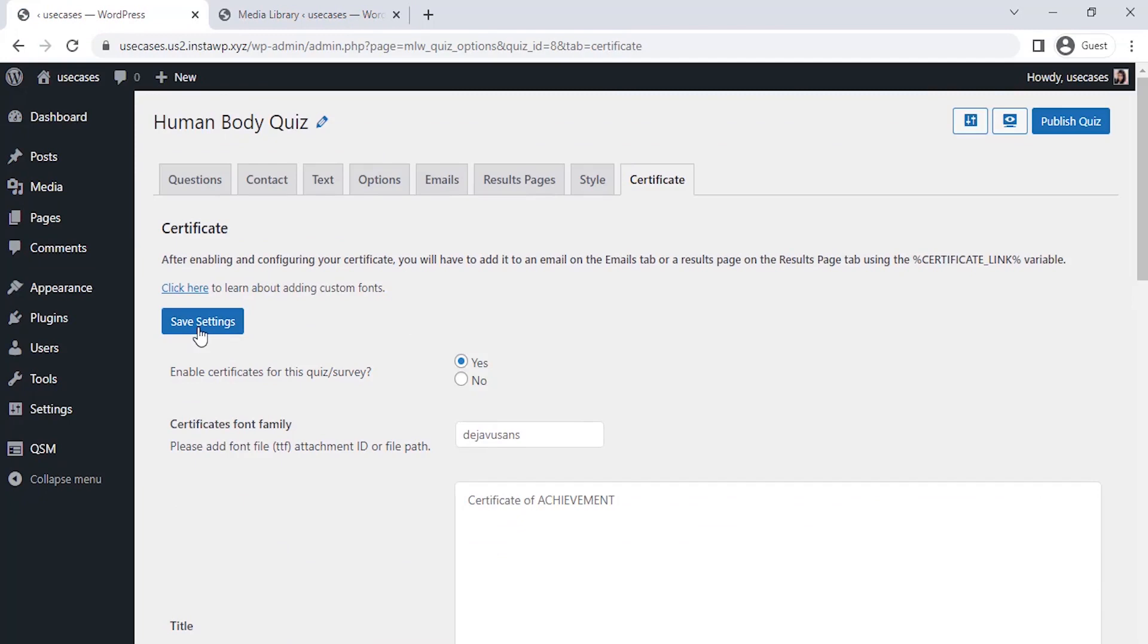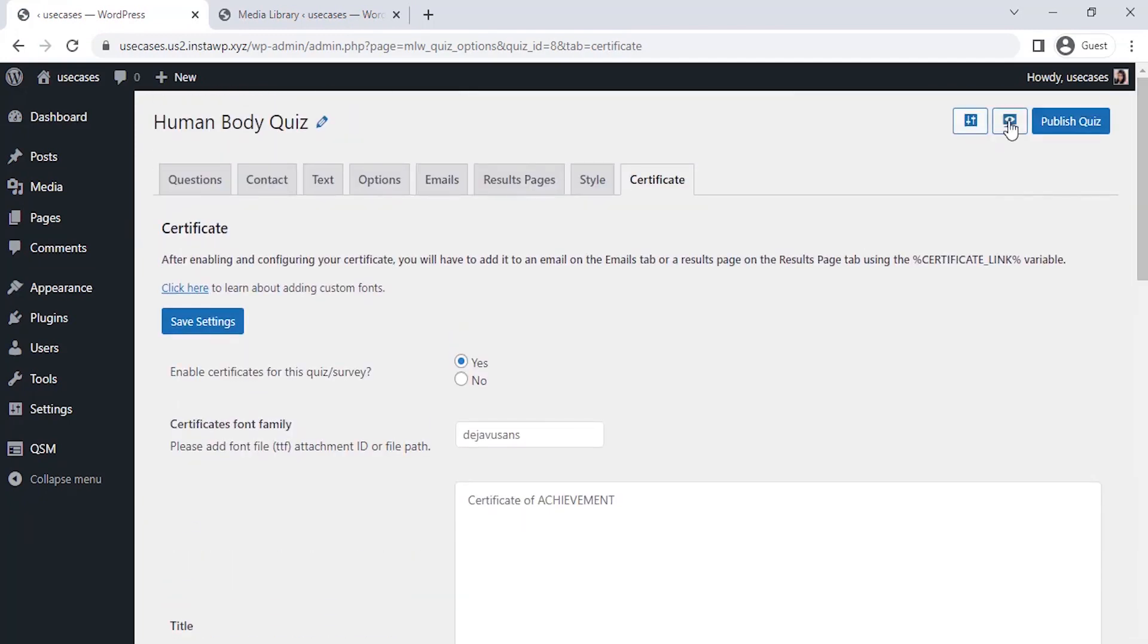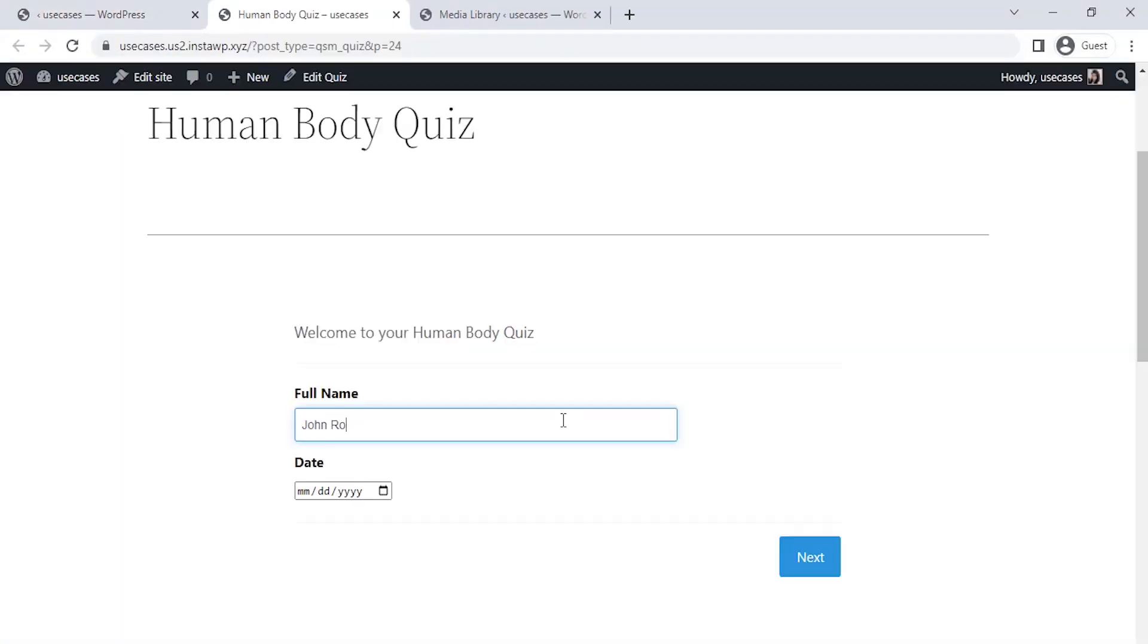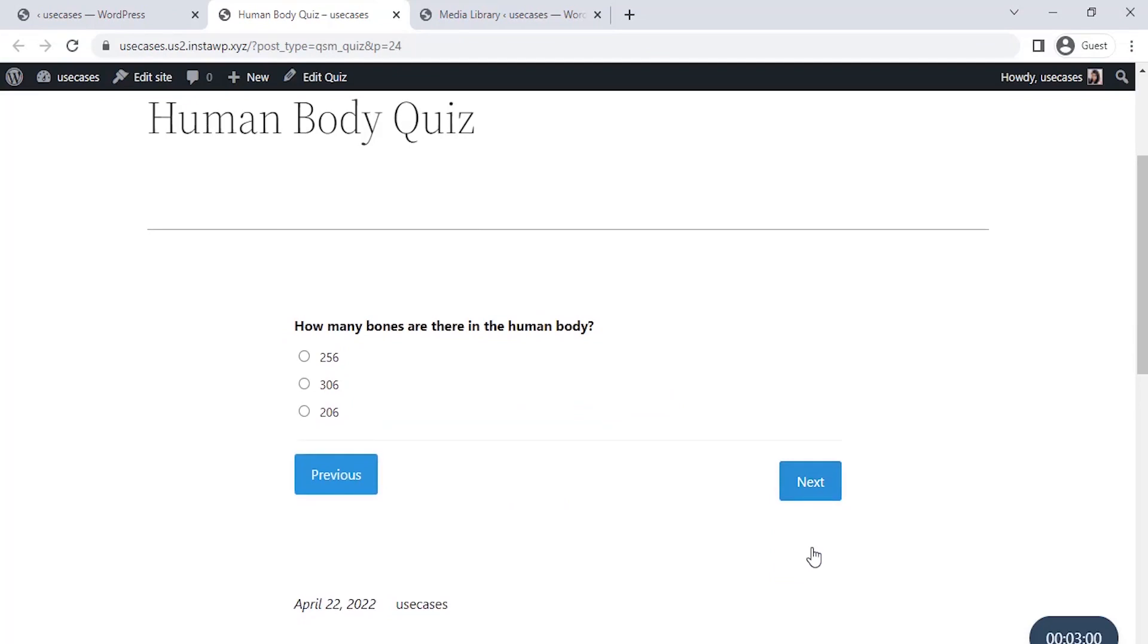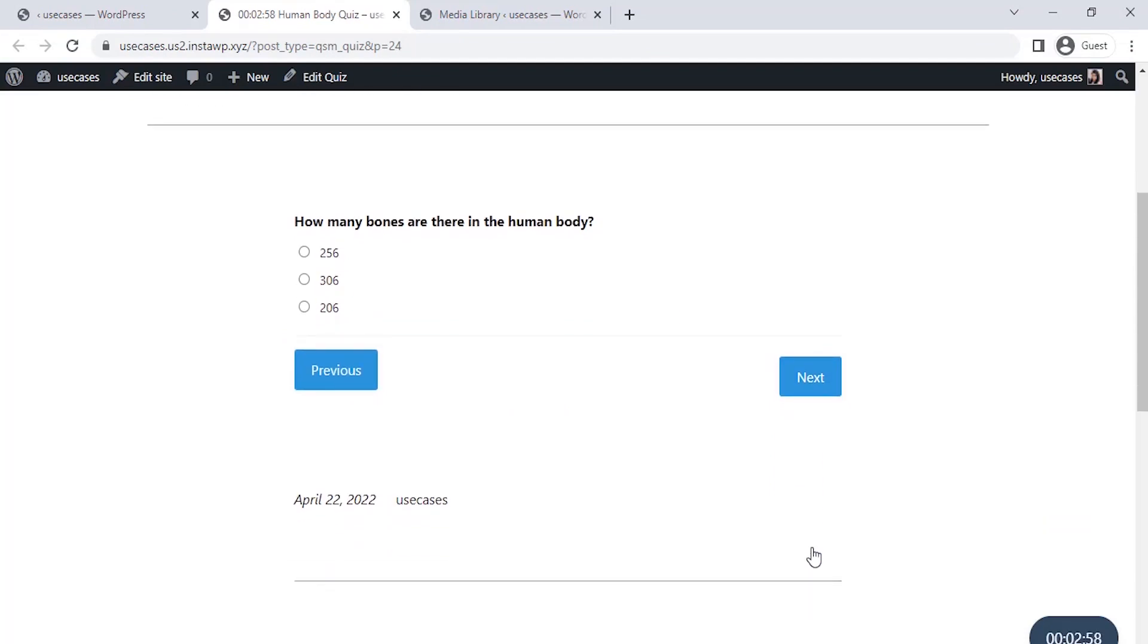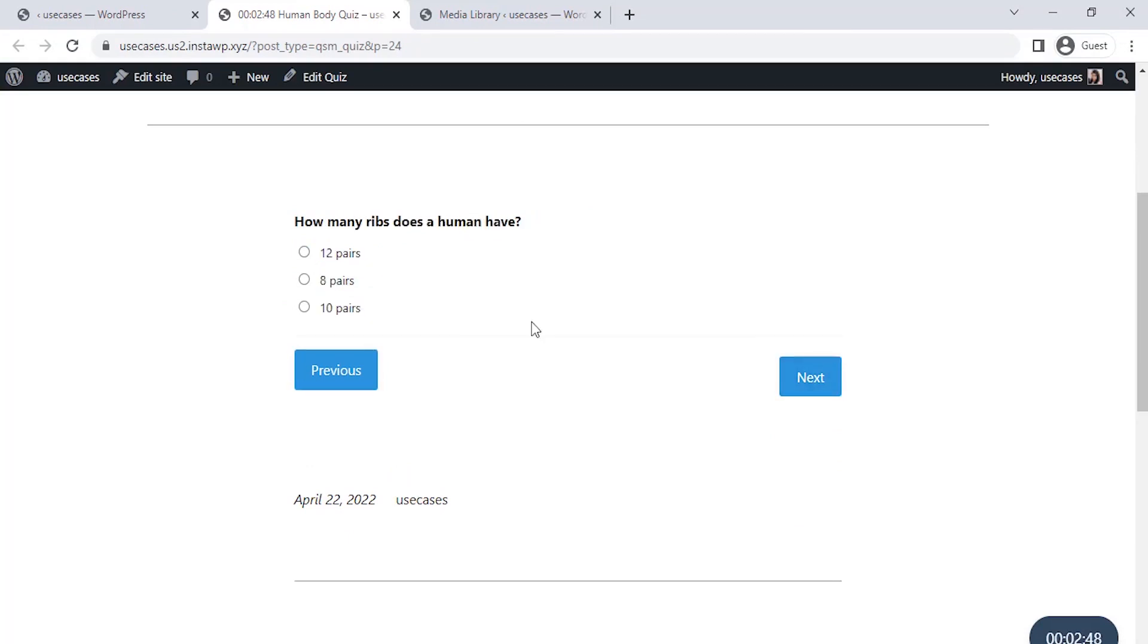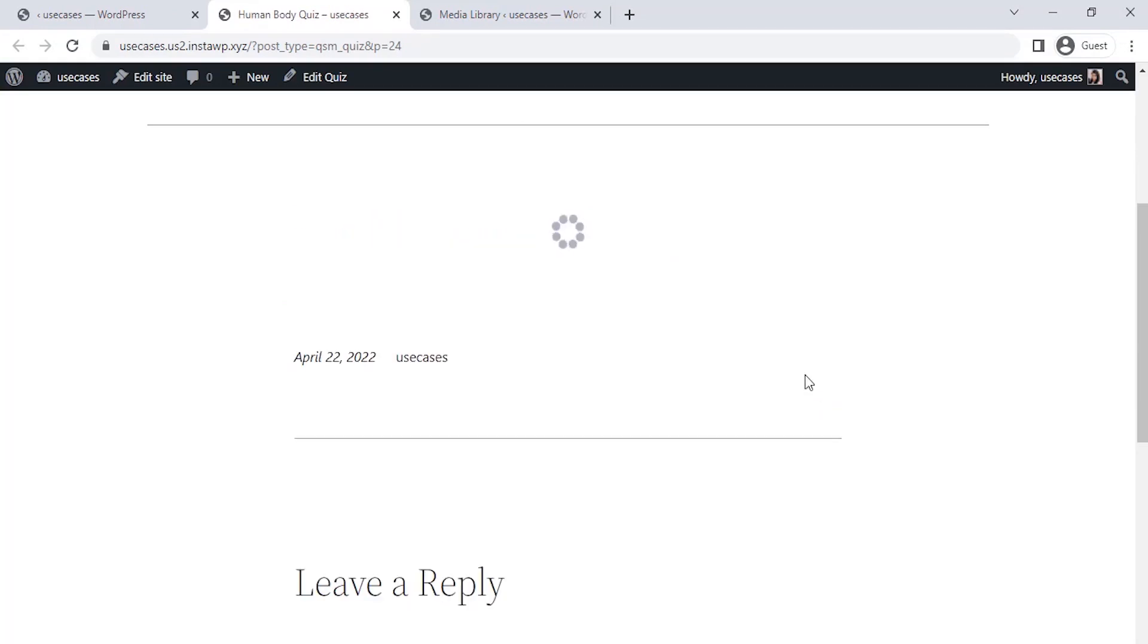Let's preview our science quiz by clicking on the preview icon at the top right corner of the page. As you can see, we have created the human body quiz successfully with all the separate three pages with one question on each page, and it's working just fine. Also, you can see the timer running on the rightmost bottom of the page.